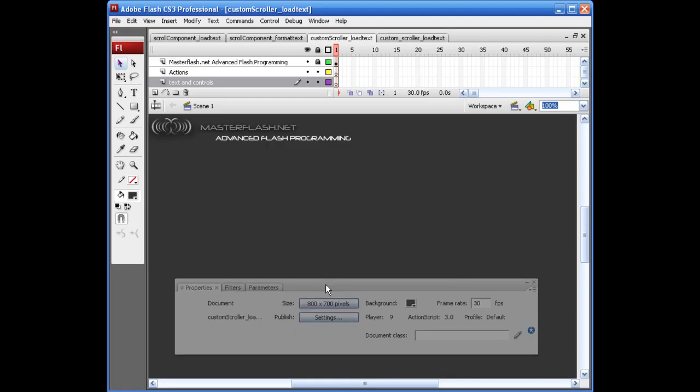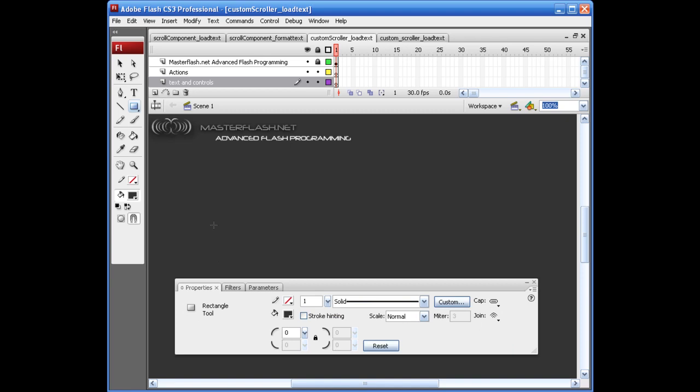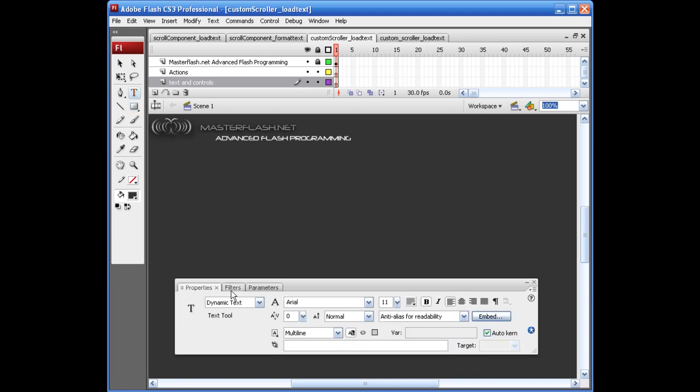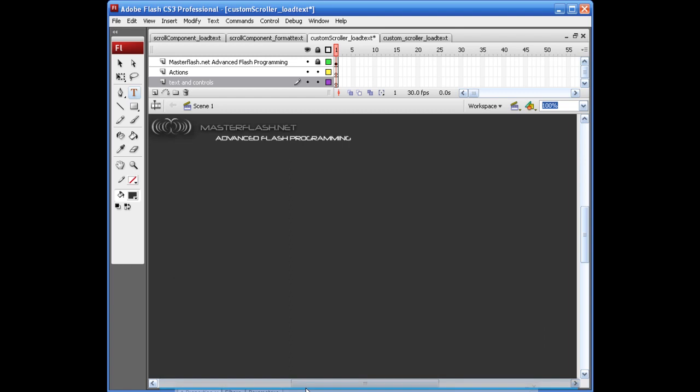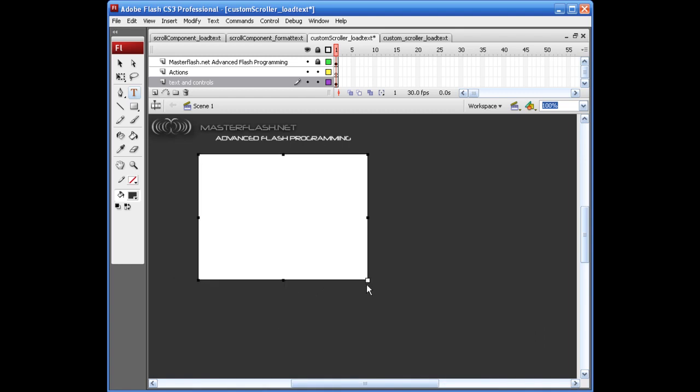Get our text tool and make sure we got some dynamic text set up. Make sure you're multi-line and you're selectable. You can choose whatever you want here. I'm going to make it so it's not selectable. And let's see, what kind of size should I give this? Maybe something like that. Shrink it up a little bit.